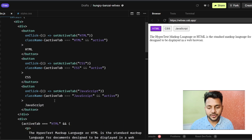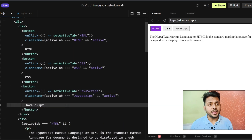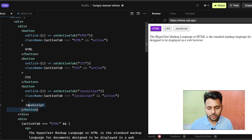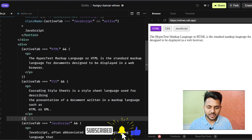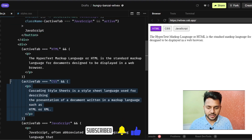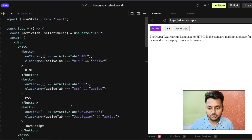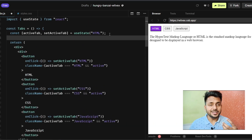The second problem is if I have to add more tabs, adding, removing, or modifying a tab will be much more difficult — I have to change the button code and the content code separately. So let's improve this code by creating an array that contains all the tab labels and their content.